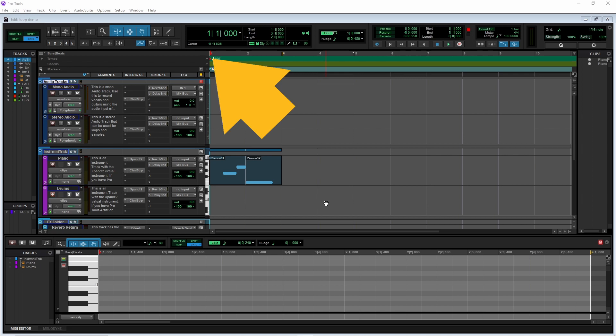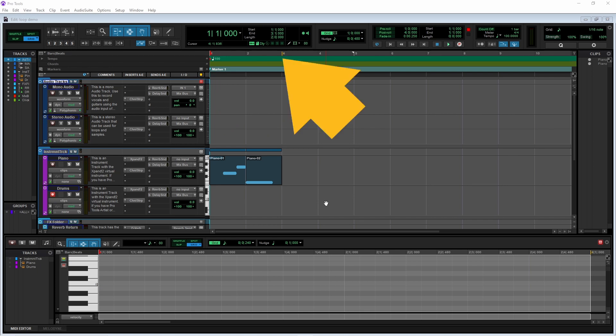First, press the left mouse button on the bars beat ruler above the top track where you want the loop to start. Then drag the mouse along the bars beat ruler to where you want the loop to end.